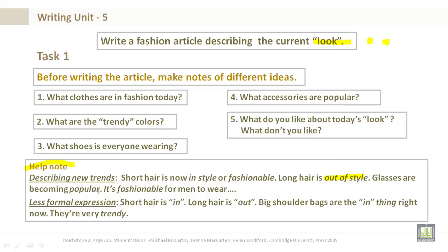A sentence that you could start with is, it's fashionable for men to wear. A less formal expression would be, short hair is in, long hair is out. Big shoulder bags are the in thing right now. They're very trendy.